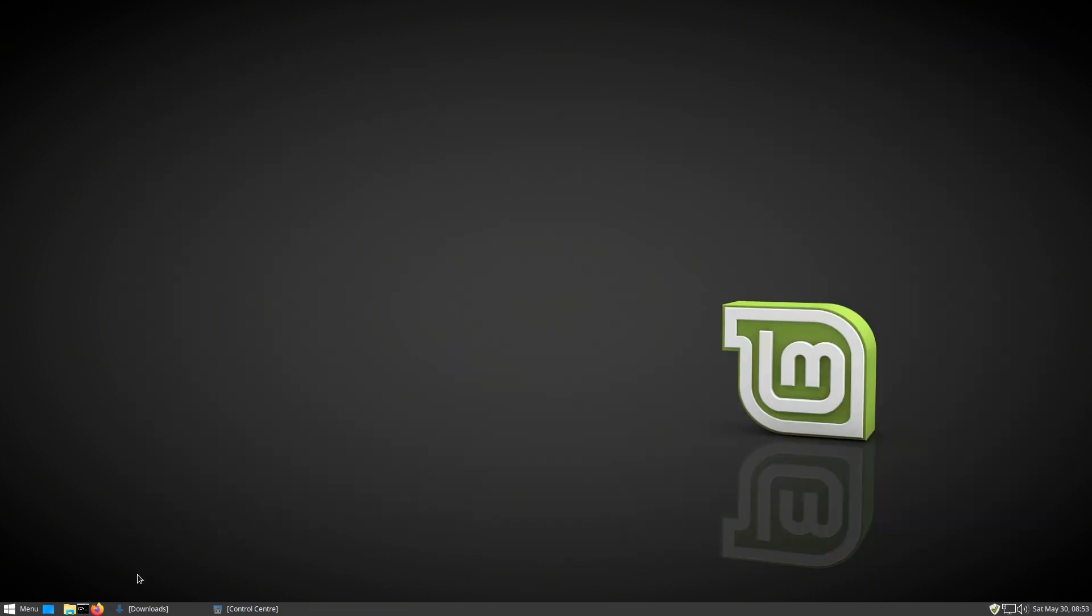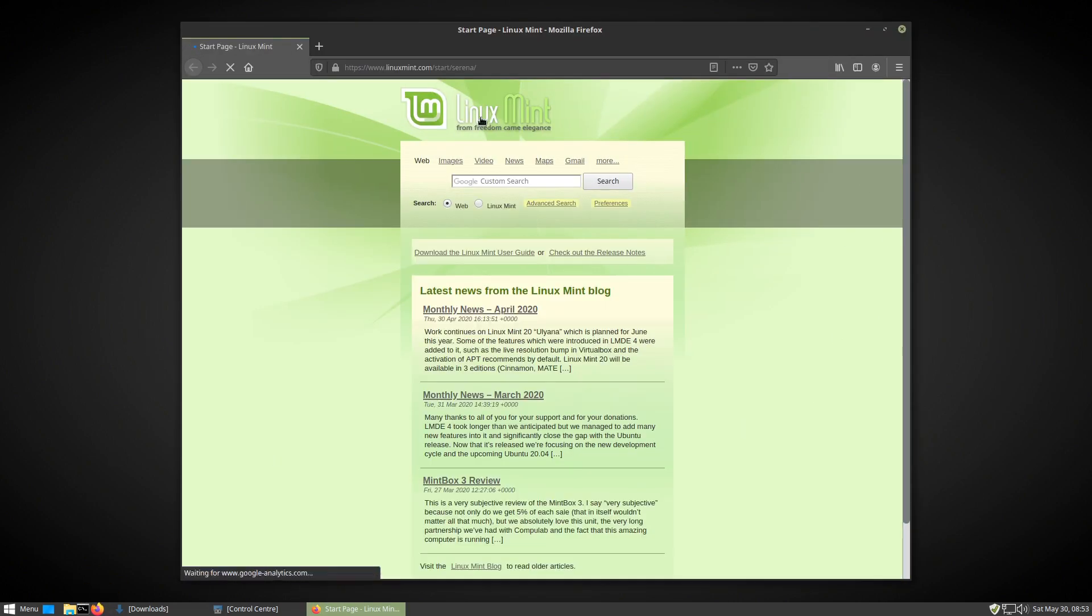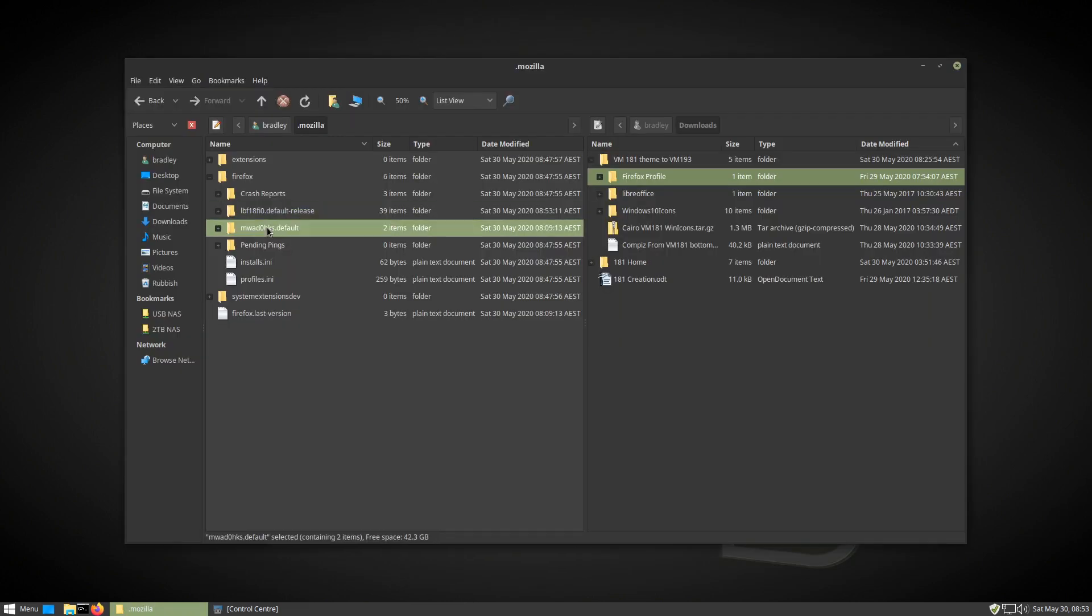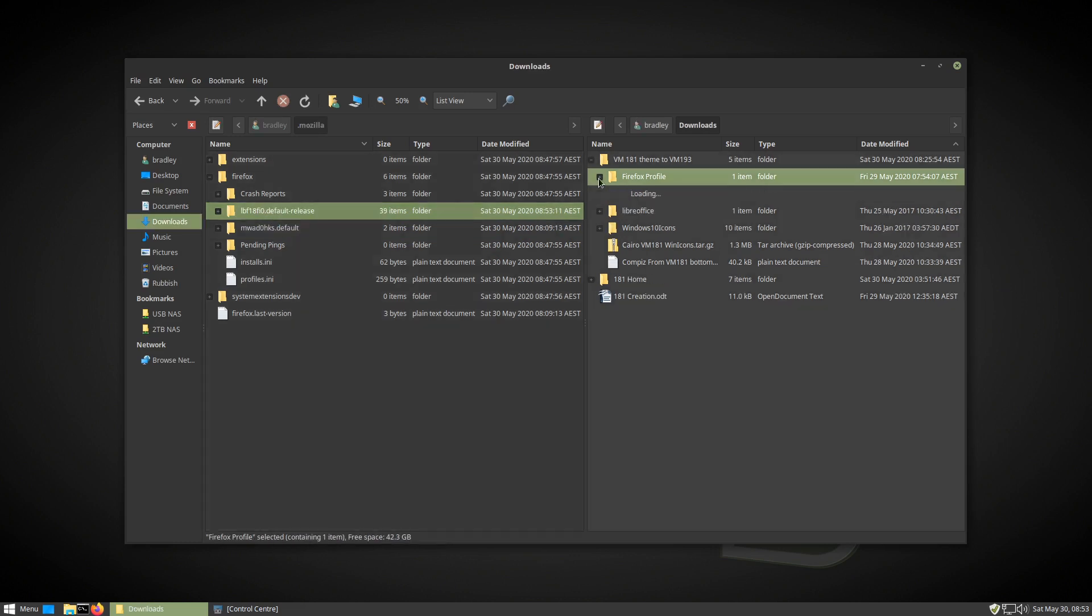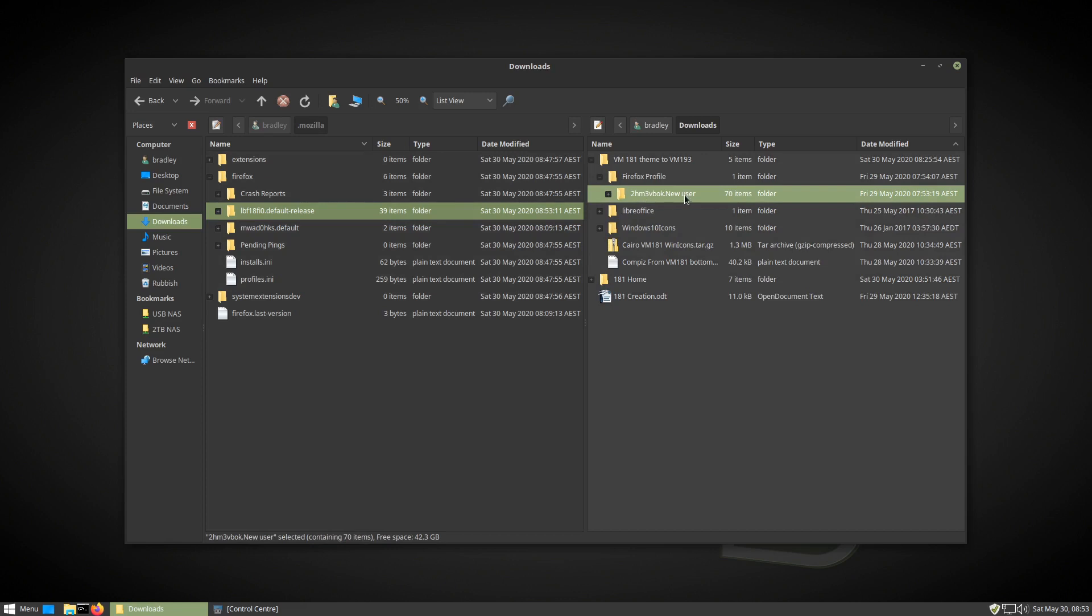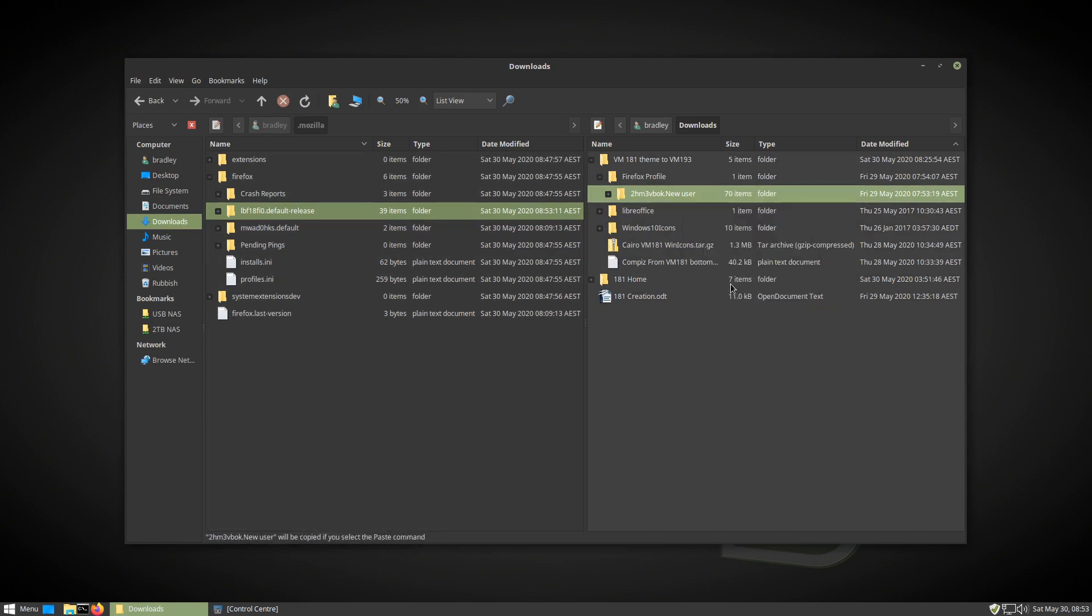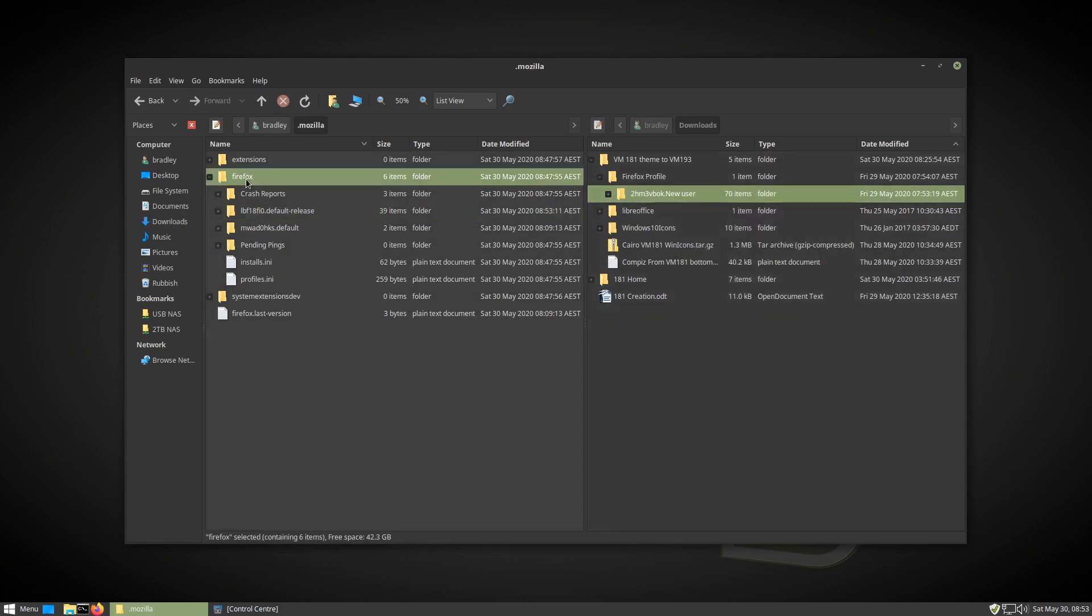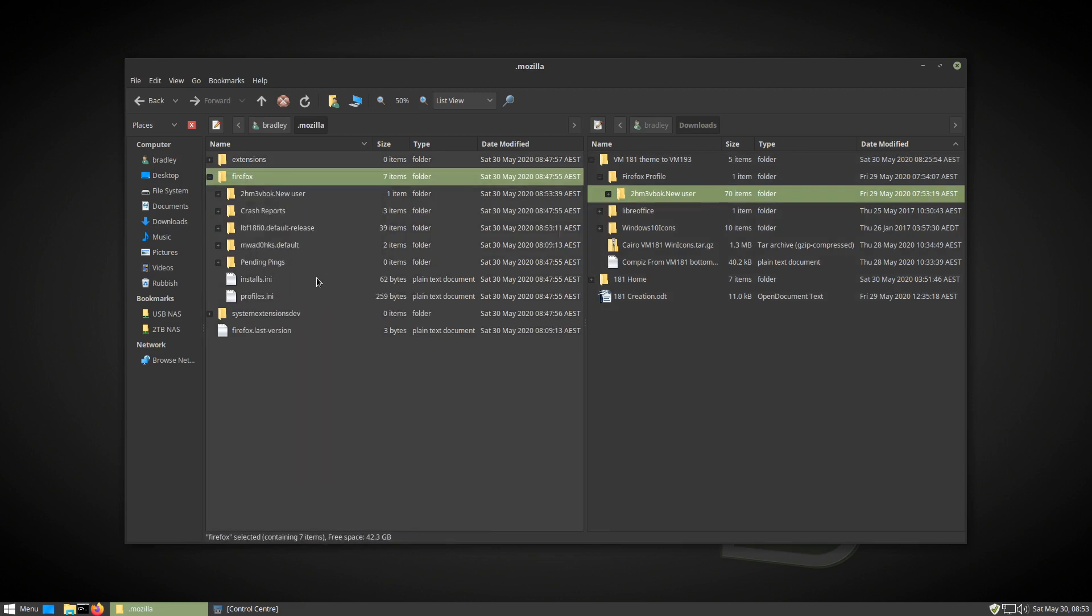Next was Firefox. Here is the default view when started for the first time. Notice no add-ons or bookmarks. Here in the file manager, you can see the two default profiles it created. I'll now paste my current profile into the Firefox folder on the new system. It's several hundred megabytes in size.